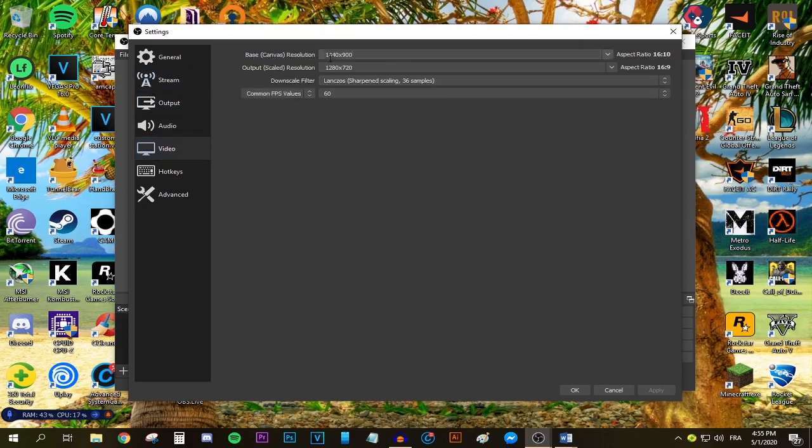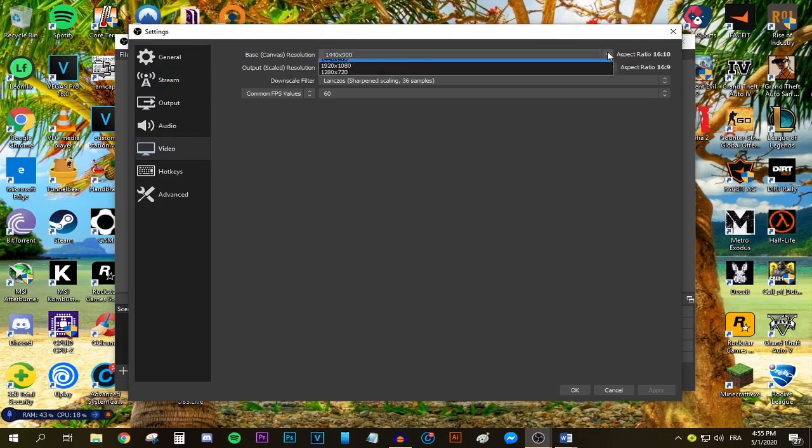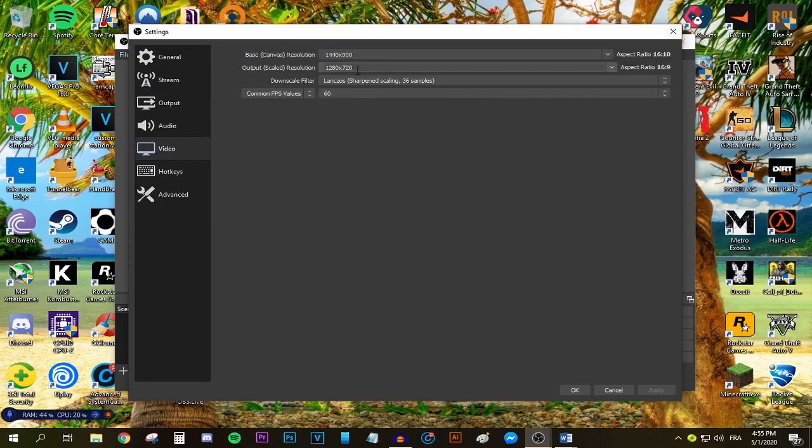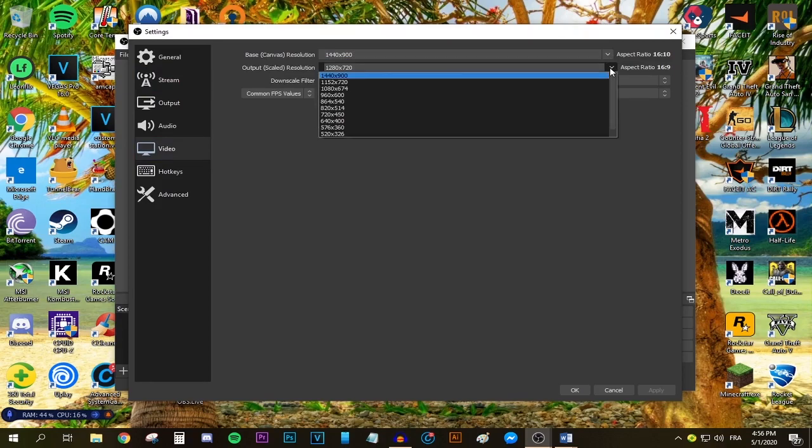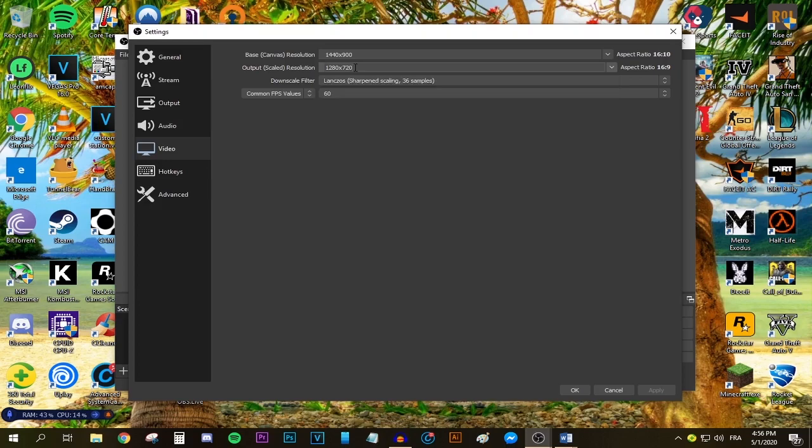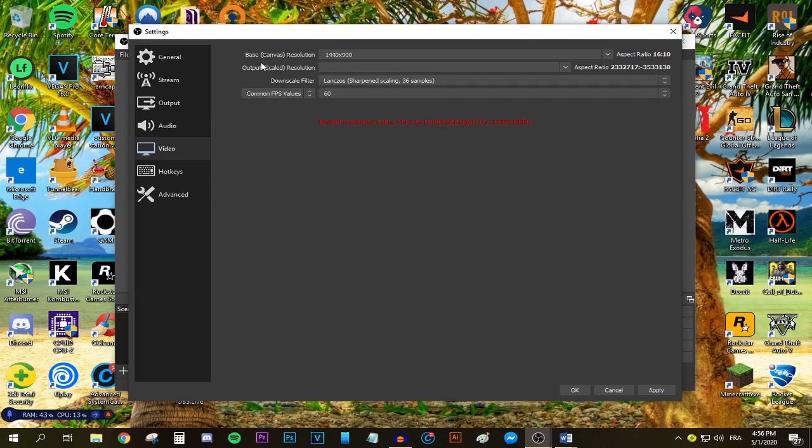For the base canvas resolution, select your monitor's native resolution, which for me is 1920 by 1080. For the output scaled resolution, press this dropdown menu—there's plenty of options. If you have a monitor below 1080p, I recommend sticking with 1280x720p. You have to type this manually: 1280, then the letter X, then 720.